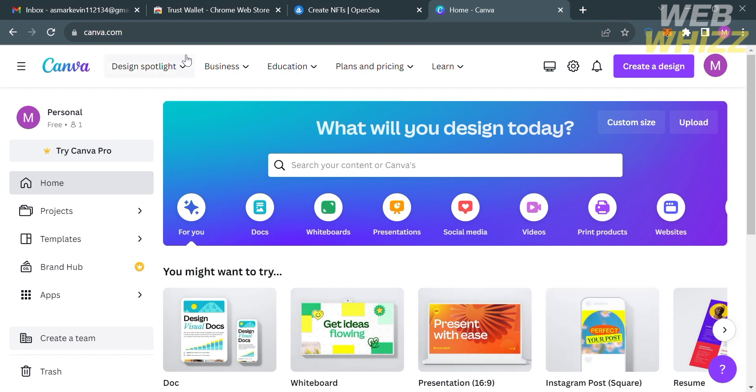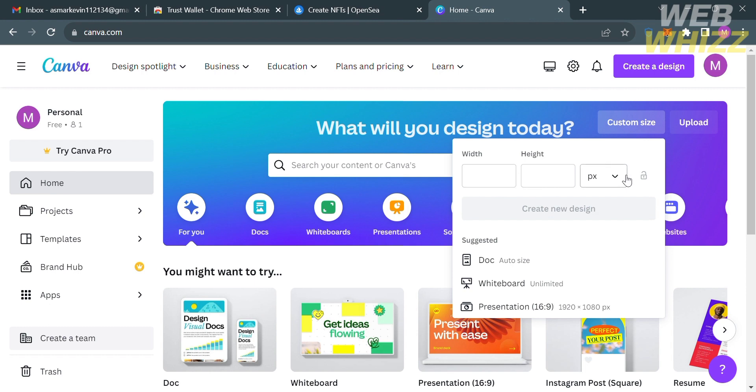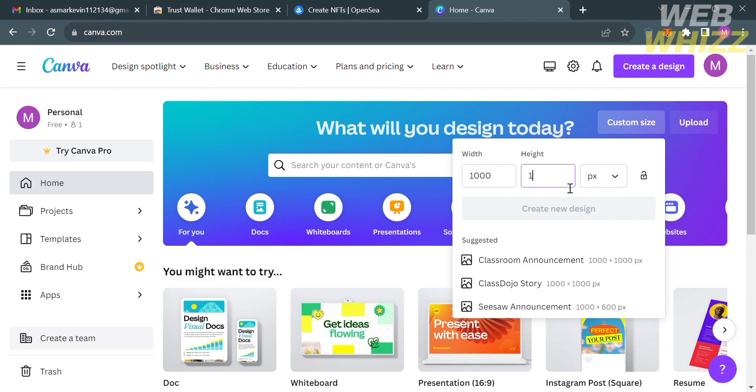Alternatively you can create your own NFTs using the platform Canva. From the home page of Canva just click the custom size button on the right side panel. Upon clicking on it, all you need to do is enter the size of width and height. Since we're trying to create an NFT, the pixel size of it is 1000 by 1000.